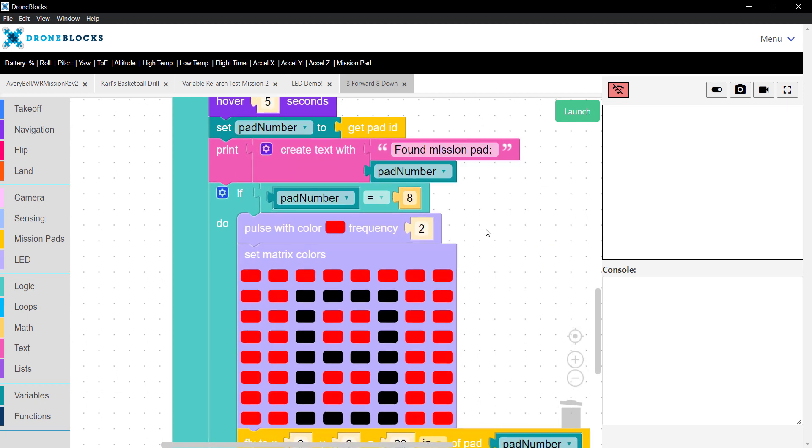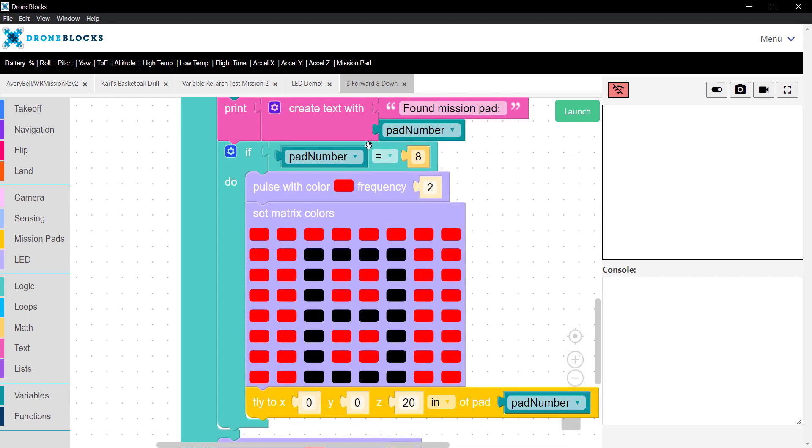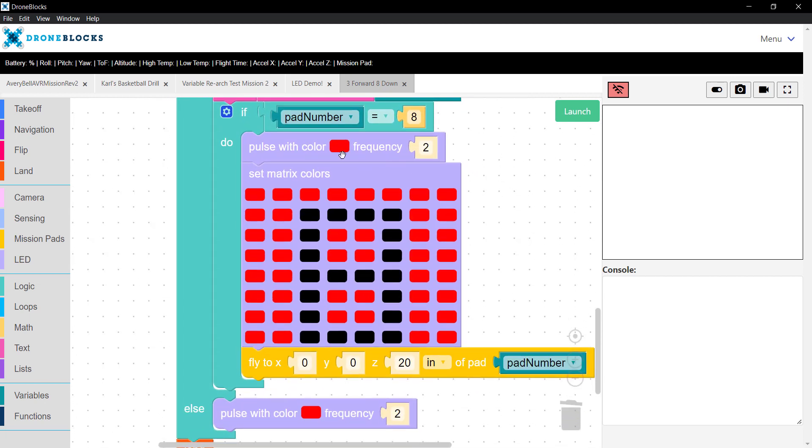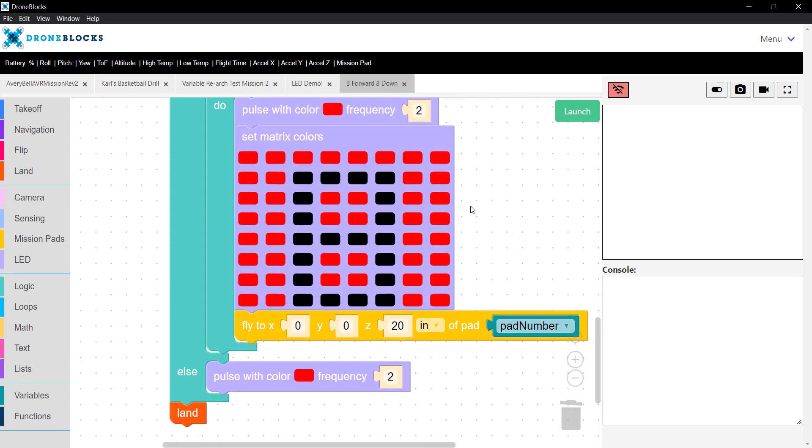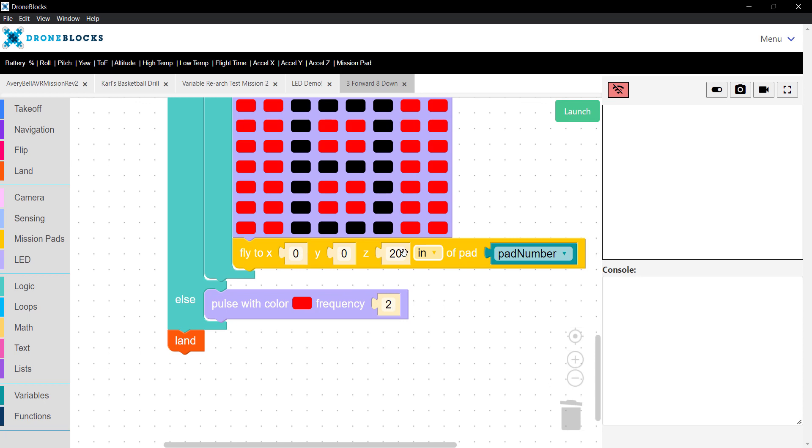We'll print whether or not we found that pad. In this case, if the pad is 8, we'll do a little LED pulse on top. We'll display number 8. Then we'll use this fly to XYZ of the pad. And what this does is it tells Telo we're going to go to the X and Y of 0. So that will be closely to centered over the top of the pad.